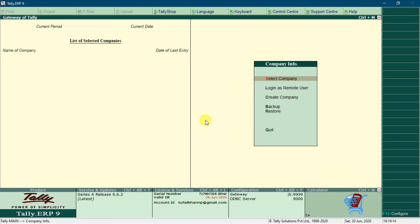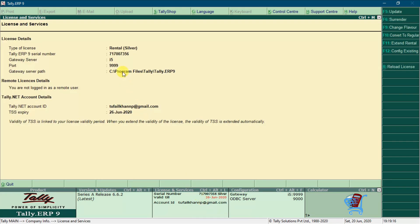Now we can see license details with expiry date. Double click on it to see complete details of your license.